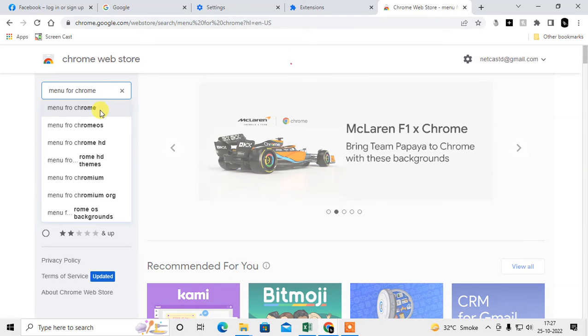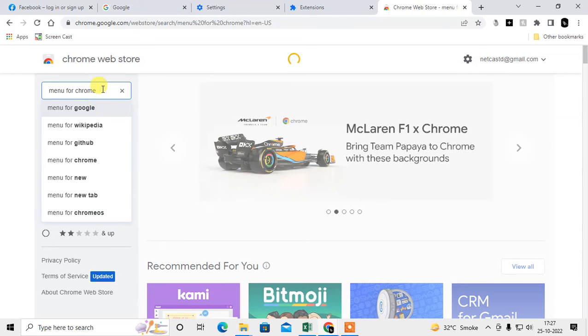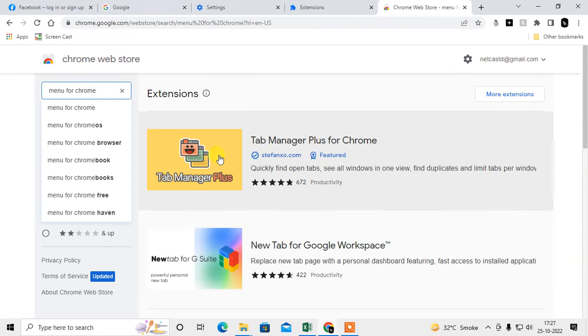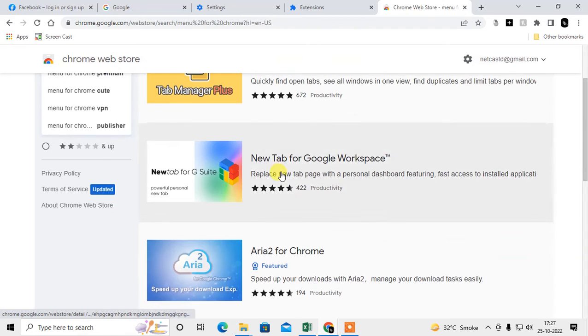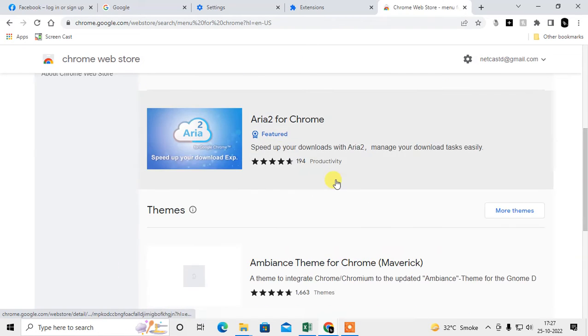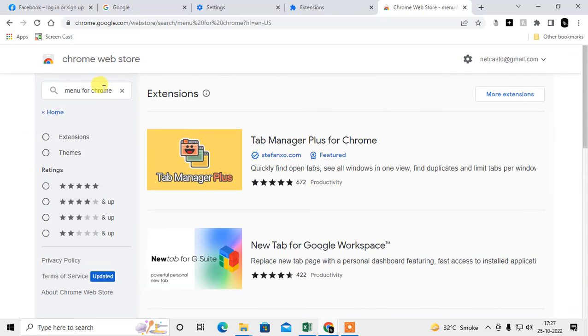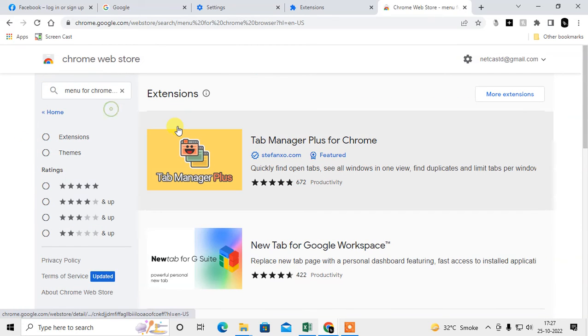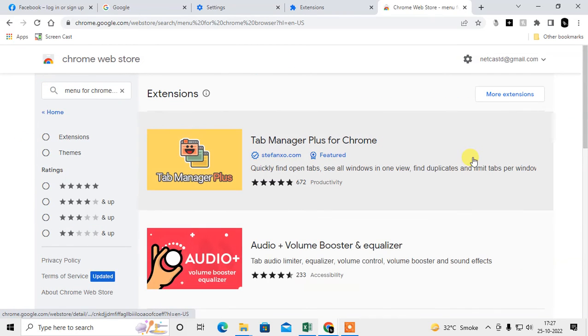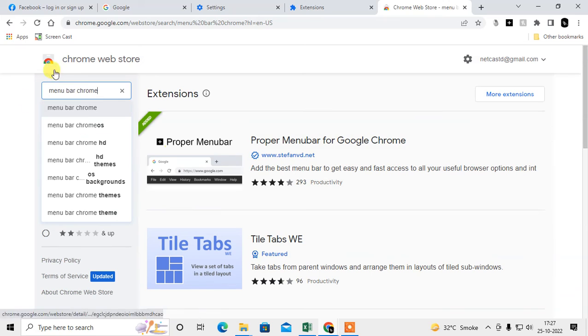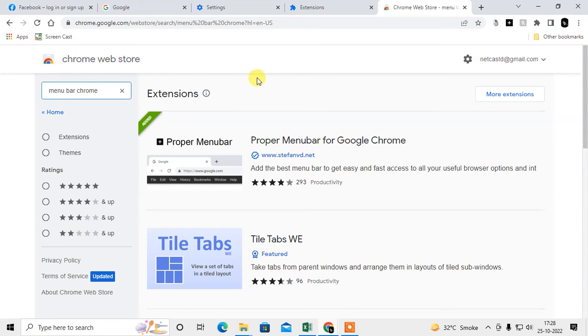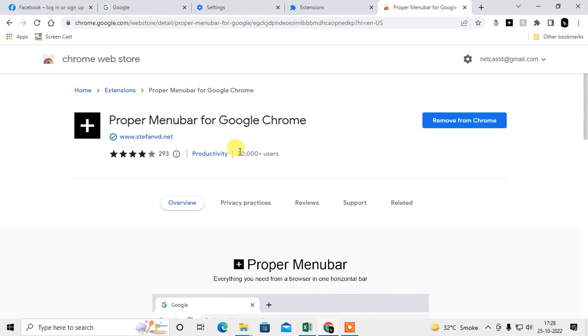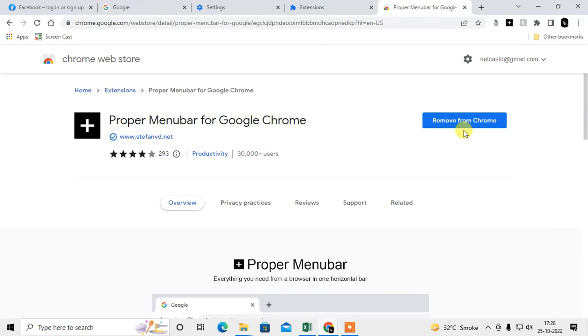Type 'menu bar for Chrome', or you can type the extension name 'Proper Menu Bar for Google Chrome'. Just open it - there are 30,000 users. You have to add this extension to your Chrome browser. I already added it so it shows 'Remove from Chrome'. After you add it to your Chrome browser, click on the puzzle icon.